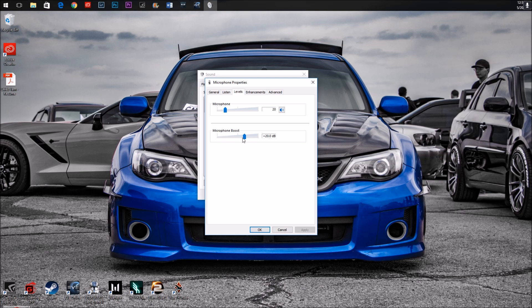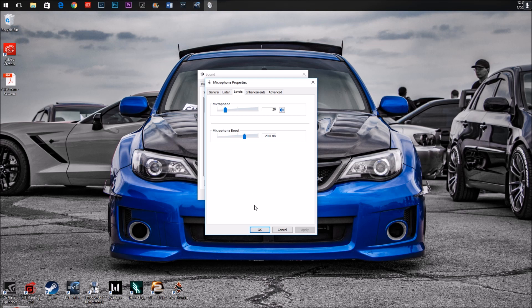So what I did was I slid the boost up to plus 20 decibels, and I dropped the microphone down because when I did some recording tests, it was kind of blowing the speakers out. So I'm now, this is where I'm set up. Anything over half should be all right, according to the internets.